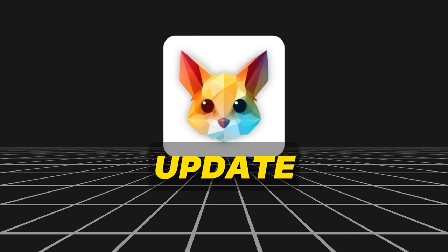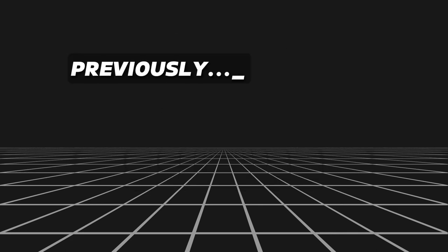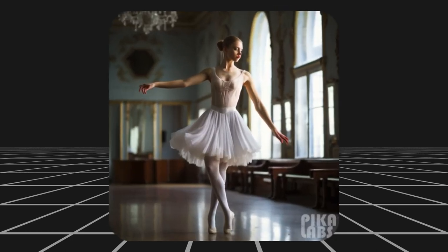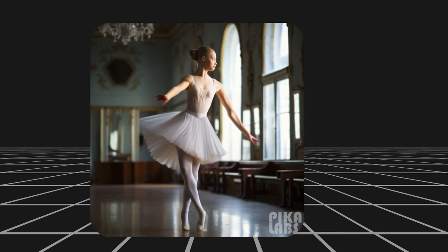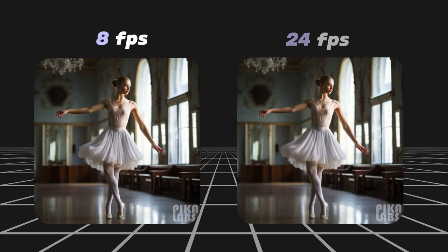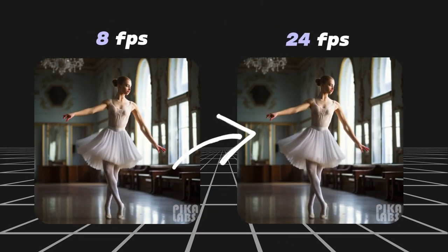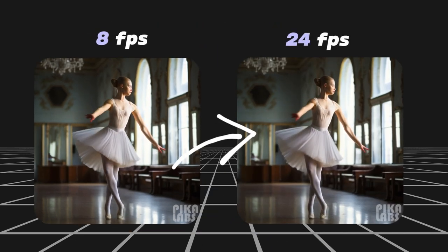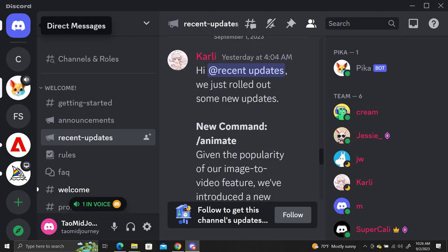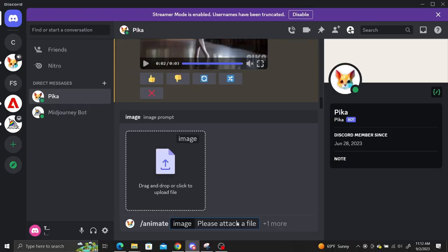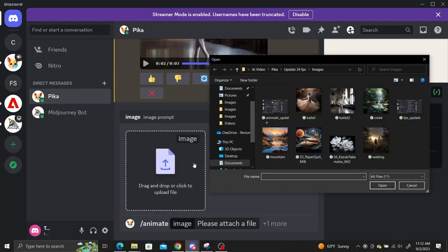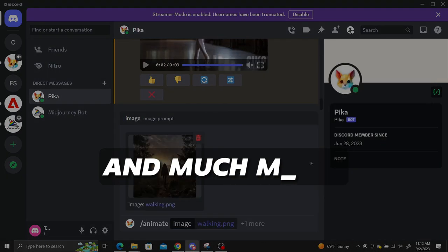Pika Labs just got a huge update. Previously videos generated at 8 frames per second and now you can generate videos up to 24 frames per second. There's also a new animate command that makes it easier to use image references and much more.